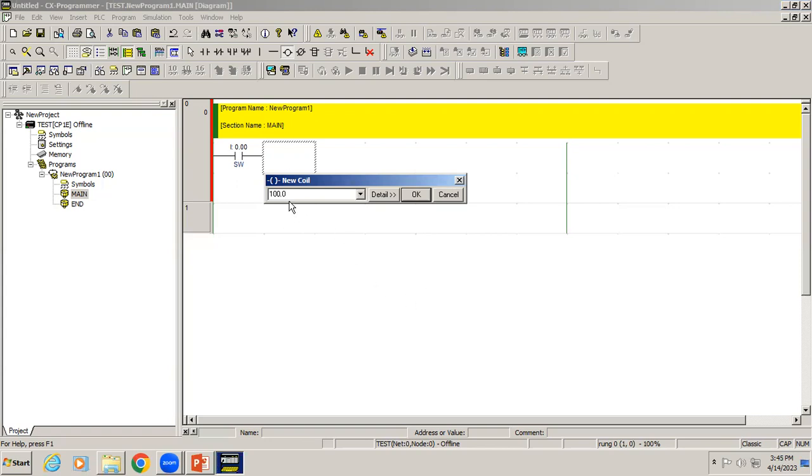When you give 100.0, automatically the address changes to 100.00 and it's asking for a comment. I'll give the comment as motor.